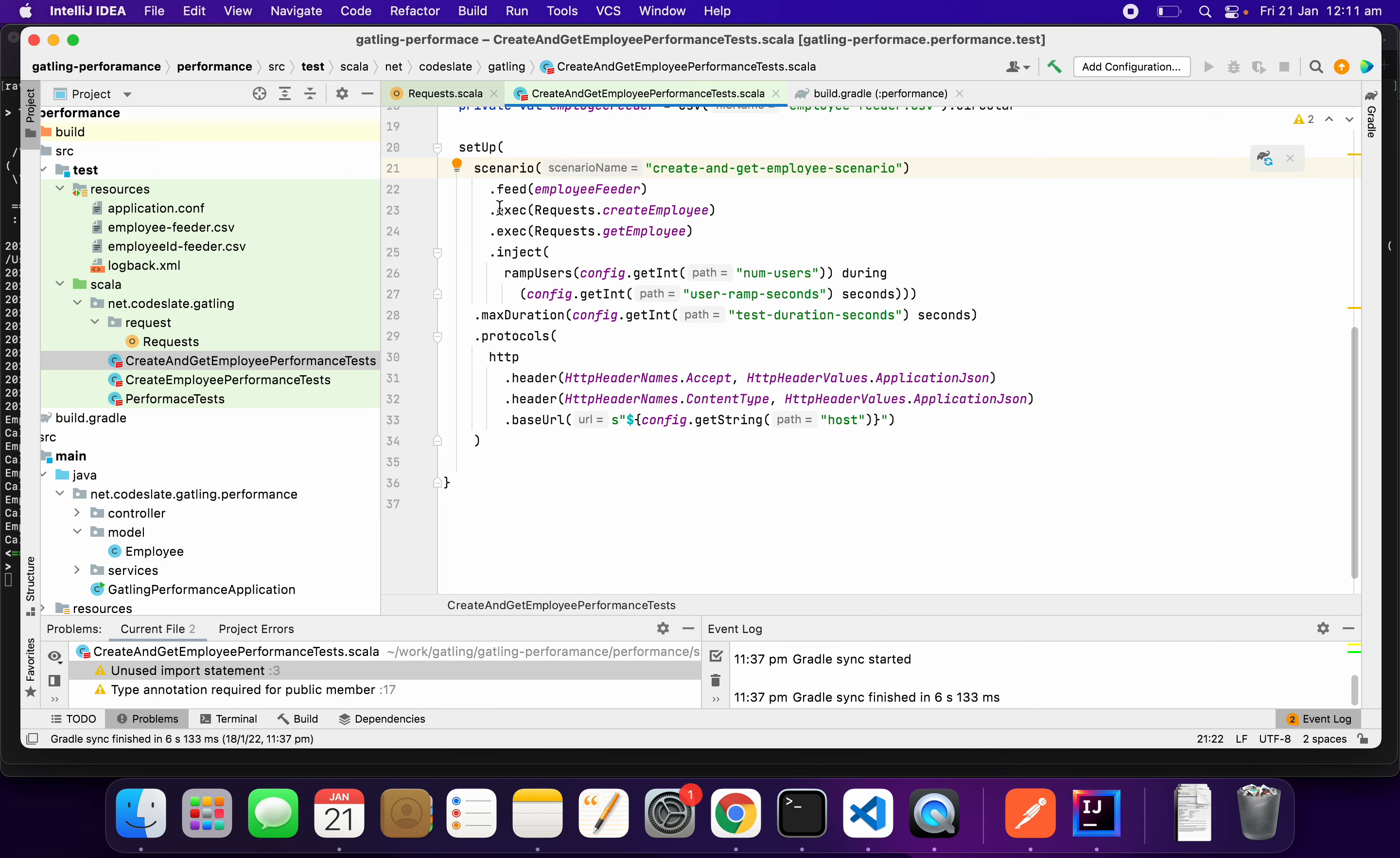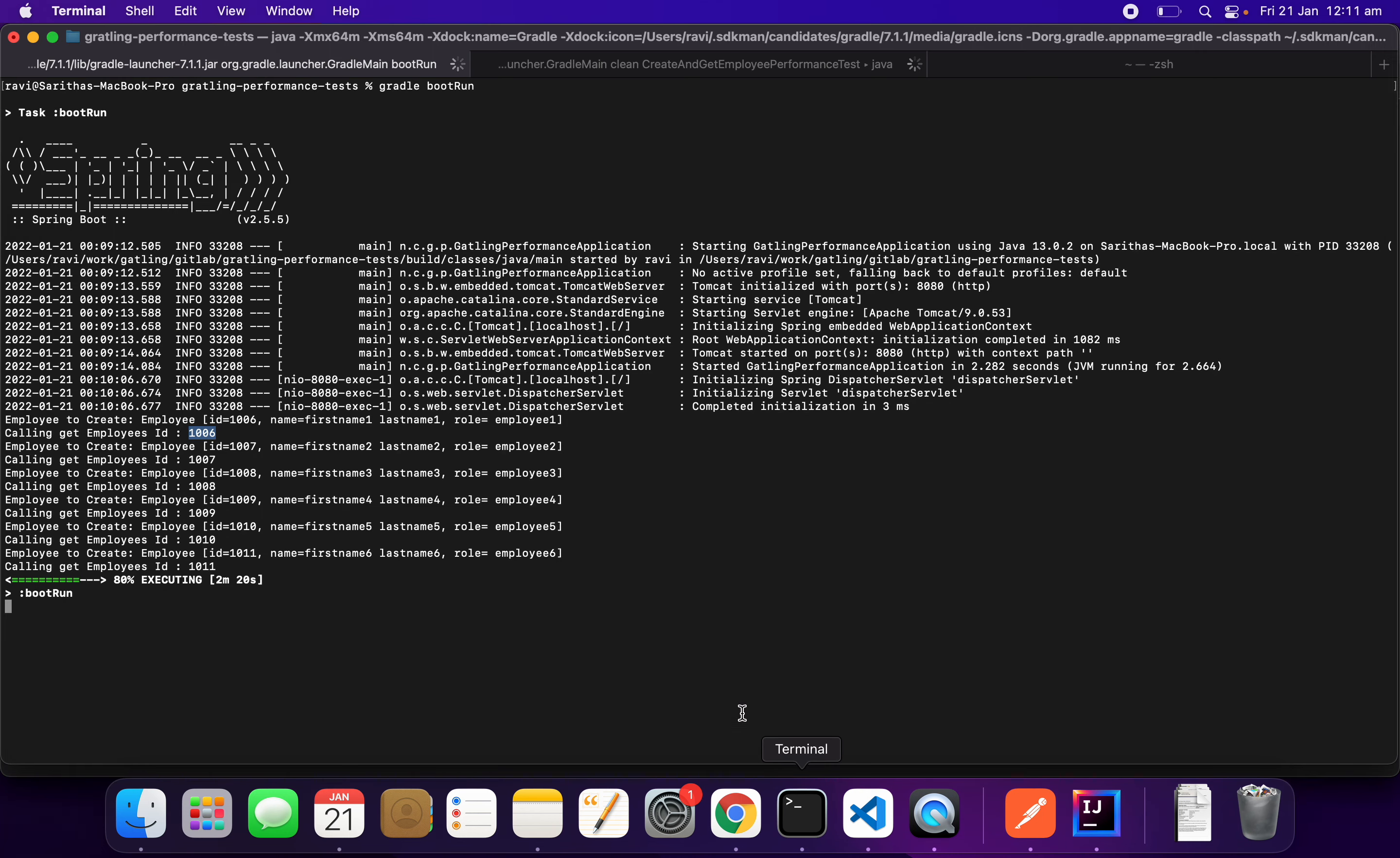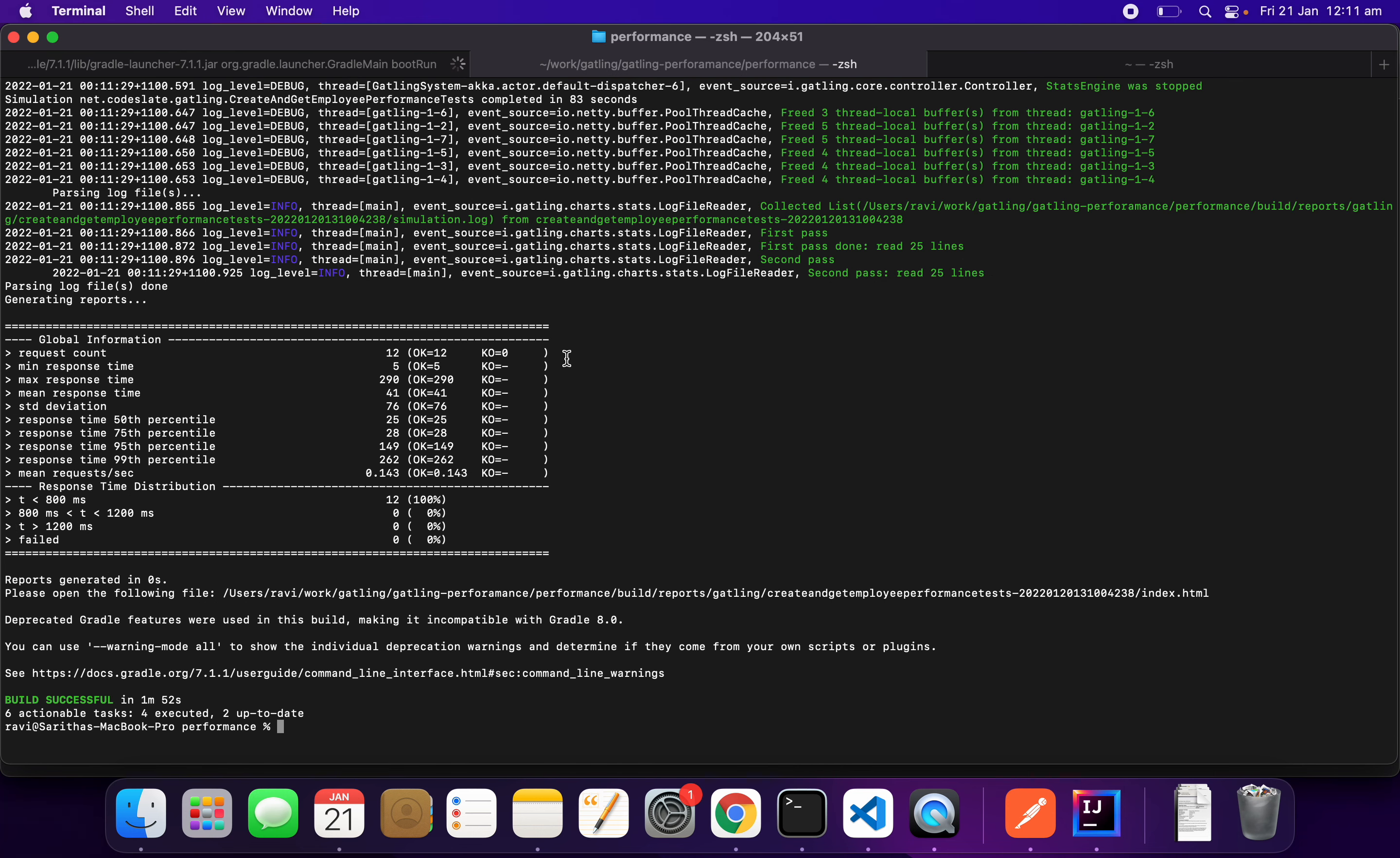This is how we chain the request. This is how we use the response of one operation in performing the request of the subsequent operation. Let me see whether my test case is done. Looks like our test is done.